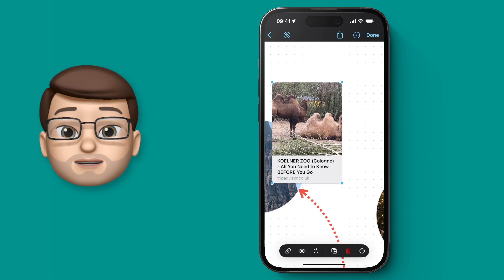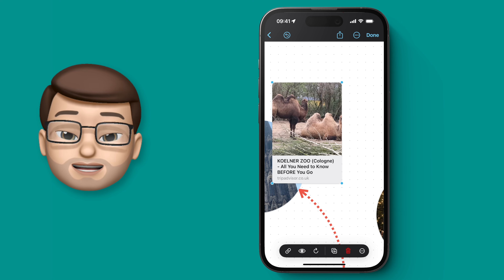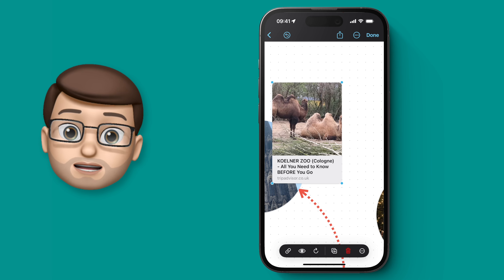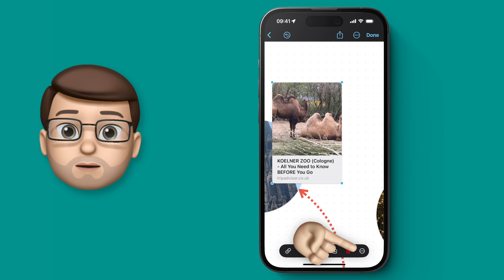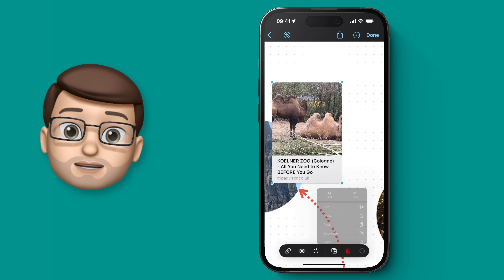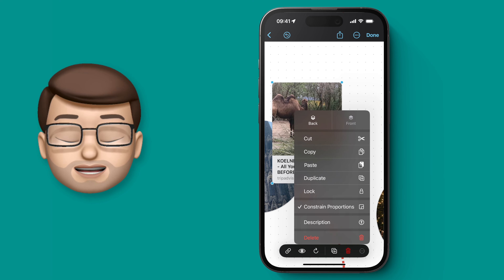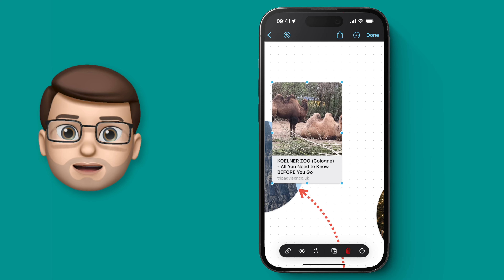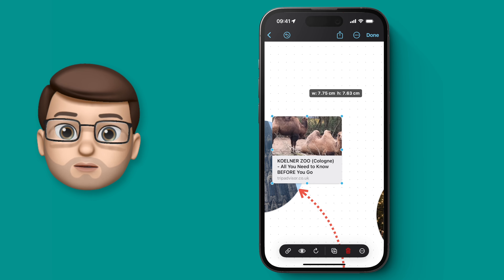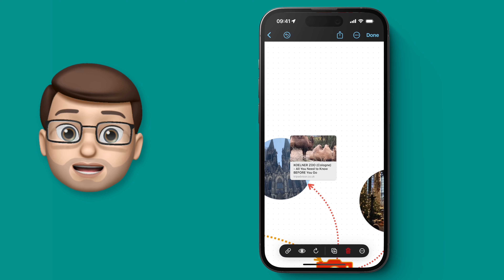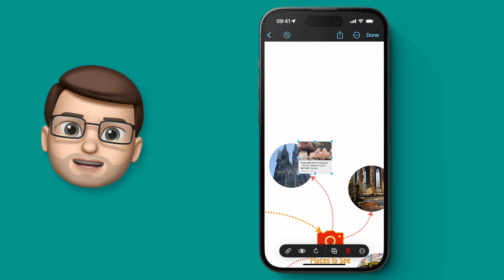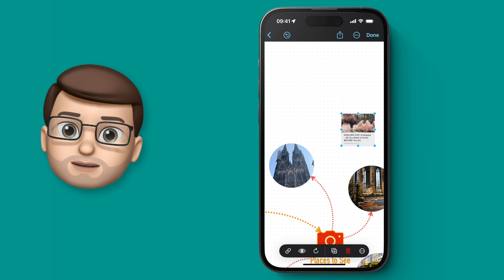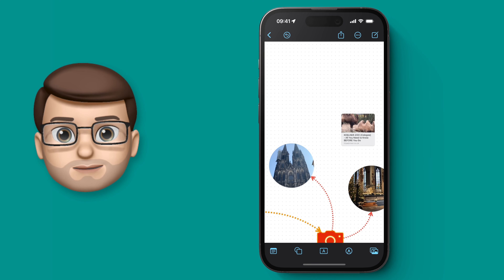By default Freeform will only let you scale this link diagonally, but if I tap on the three dots and then untick constrained proportions, I can then make my link more horizontal or more vertical, which will affect the size of that image. Now I can see more of the camels, which is much better.